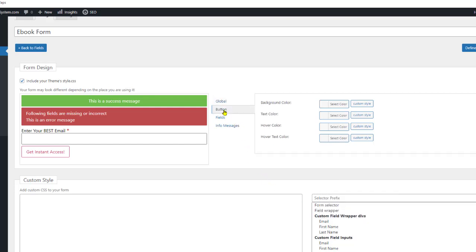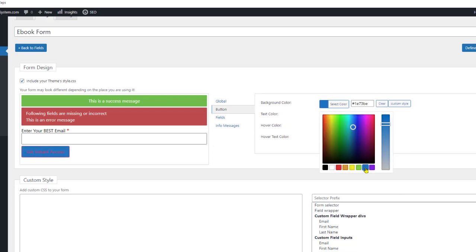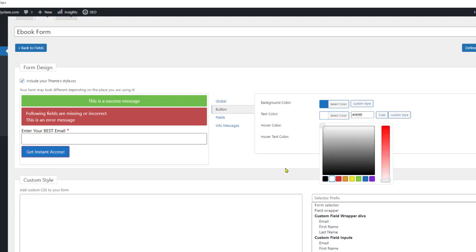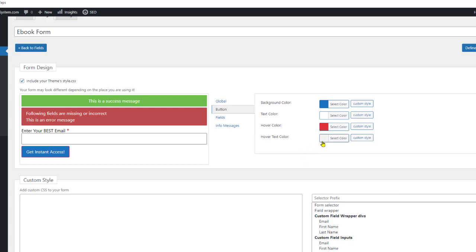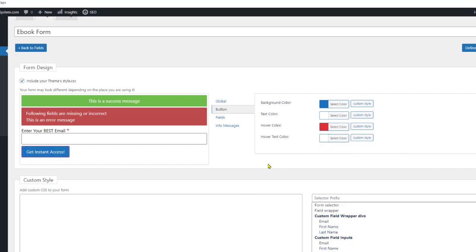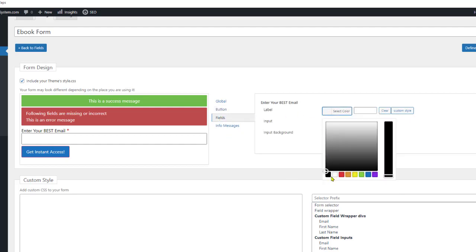Now let's go to the button. We can see it change color as we adjust it. Let's keep the button background blue, change the button text to white, and set the hover color to red. The hover text we'll keep white.